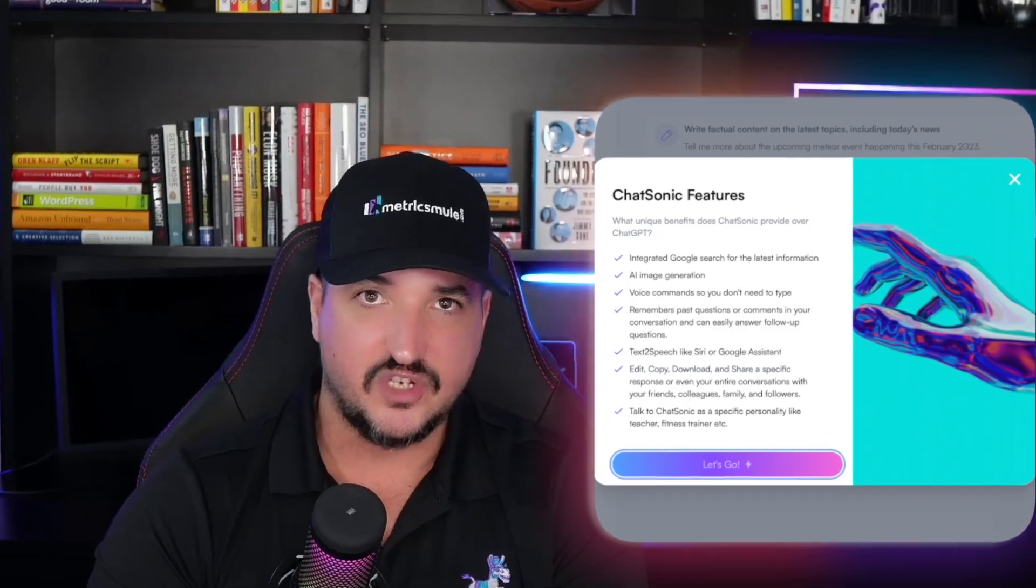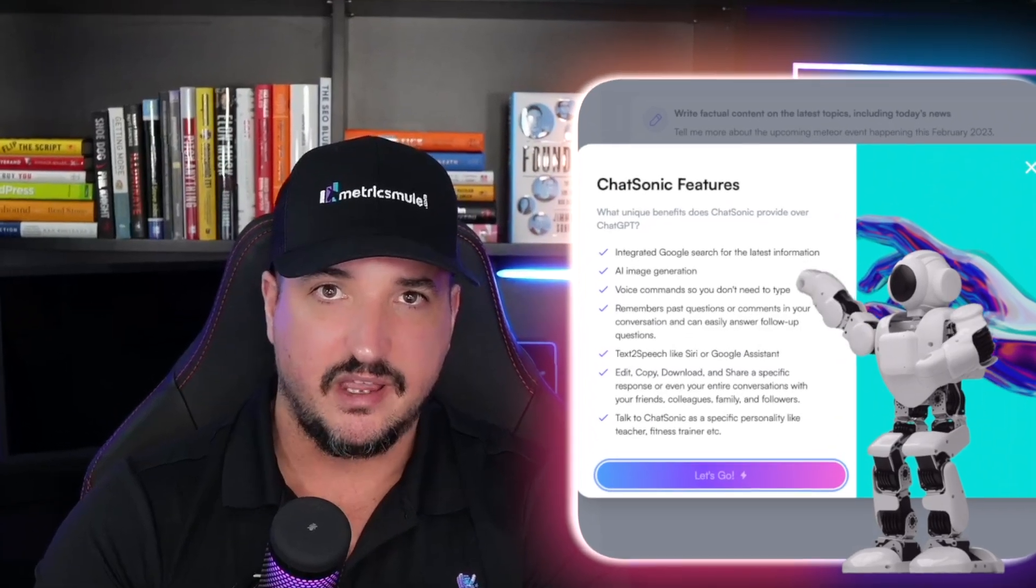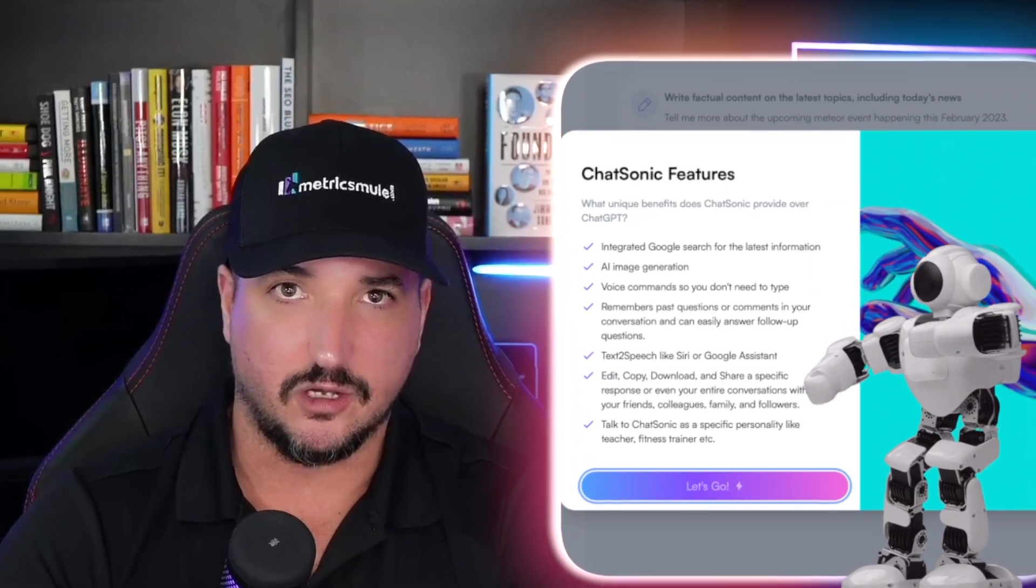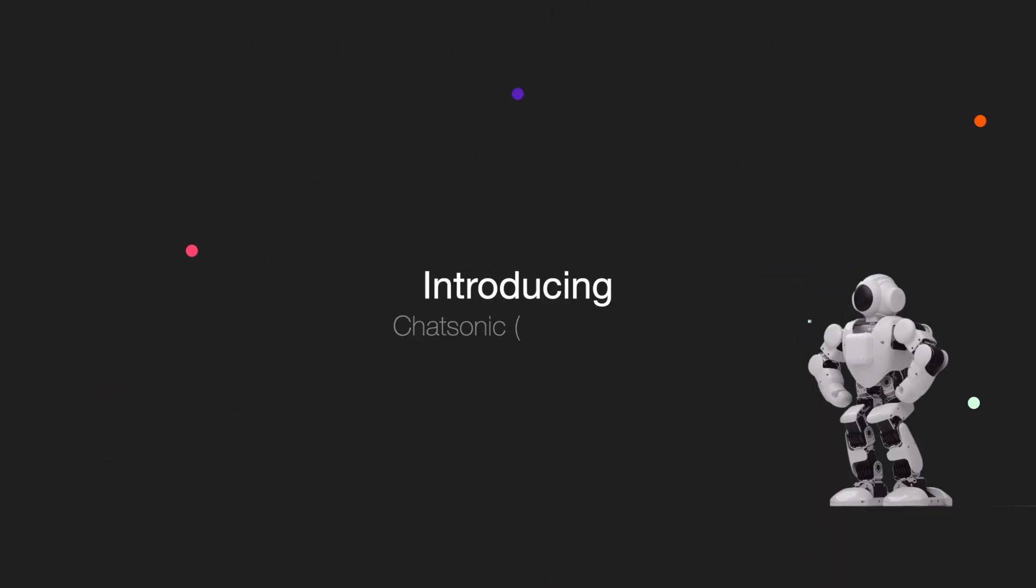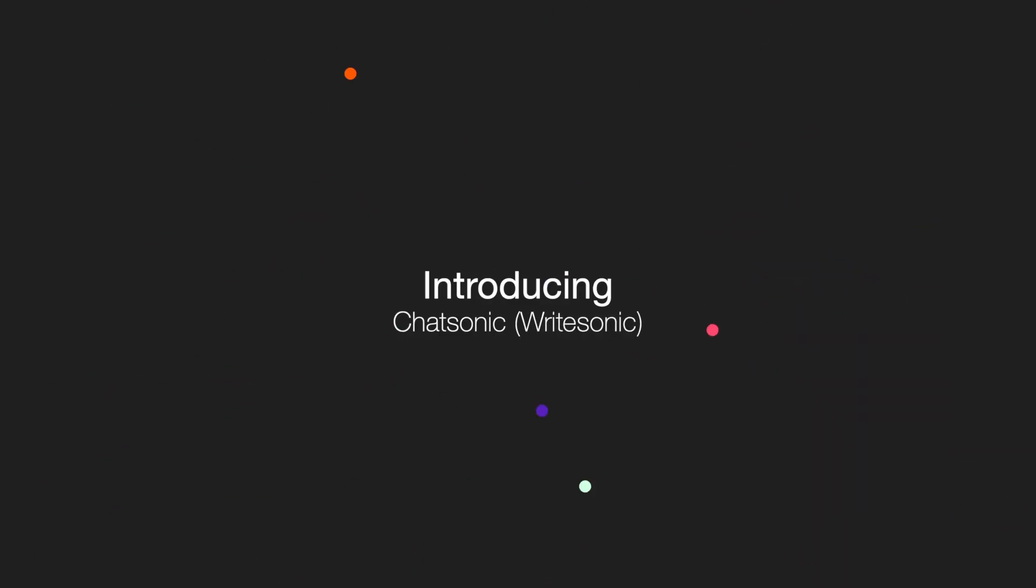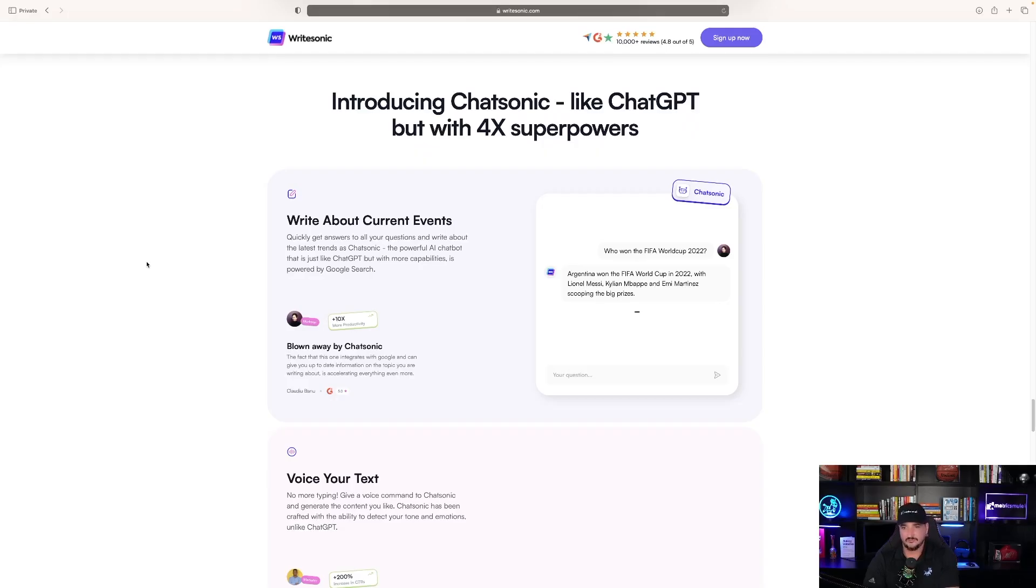Imagine ChatGPT combined with Jasper AI and Surfer SEO. That's what this is. Introducing Chatsonic, like ChatGPT but with 4x superpowers.